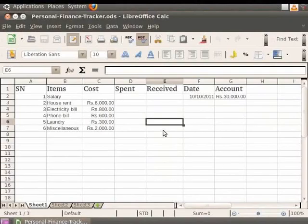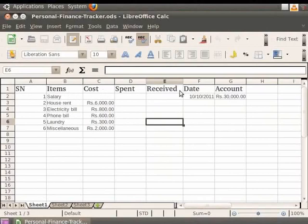Formatting of borders can be done on a particular cell or a block of cells. For example, let us format the cells with the heading Serial Number, Item, Cost, Spent, Received, Date, and Account.